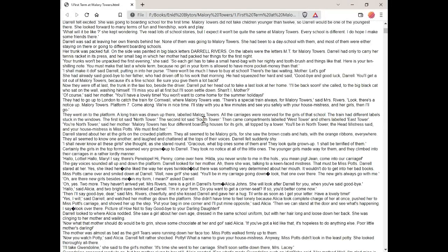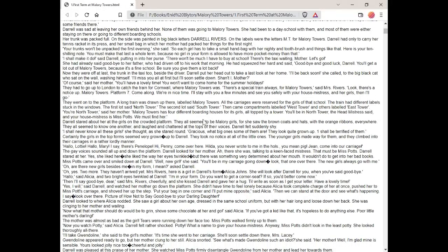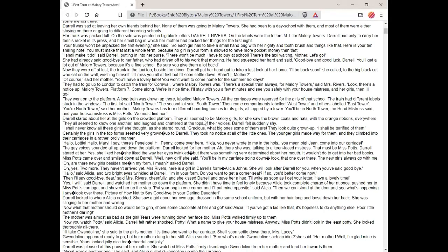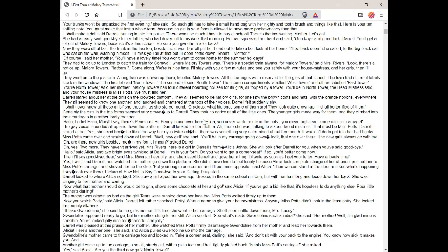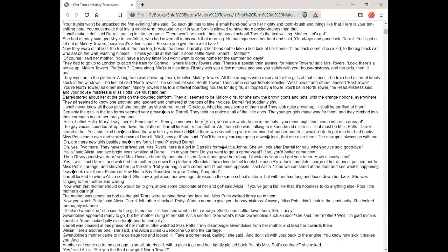Daryl stared about her at the girls on the crowded platform. They all seemed to be Mallory girls, for she saw the brown coats and hats with the orange ribbons everywhere. They all seemed to know one another and laughed and chattered at the tops of their voices. Daryl felt suddenly shy. I shall never know all these girls, she thought, as she stared round. Gracious, what big ones some of them are. They look quite grown up. I shall be terrified of them.